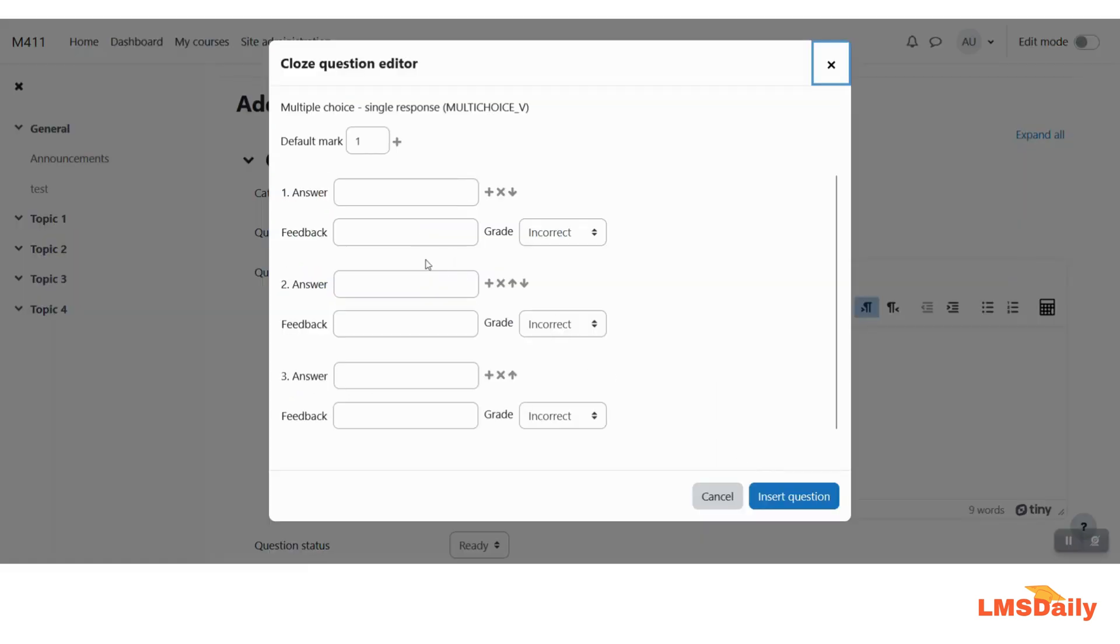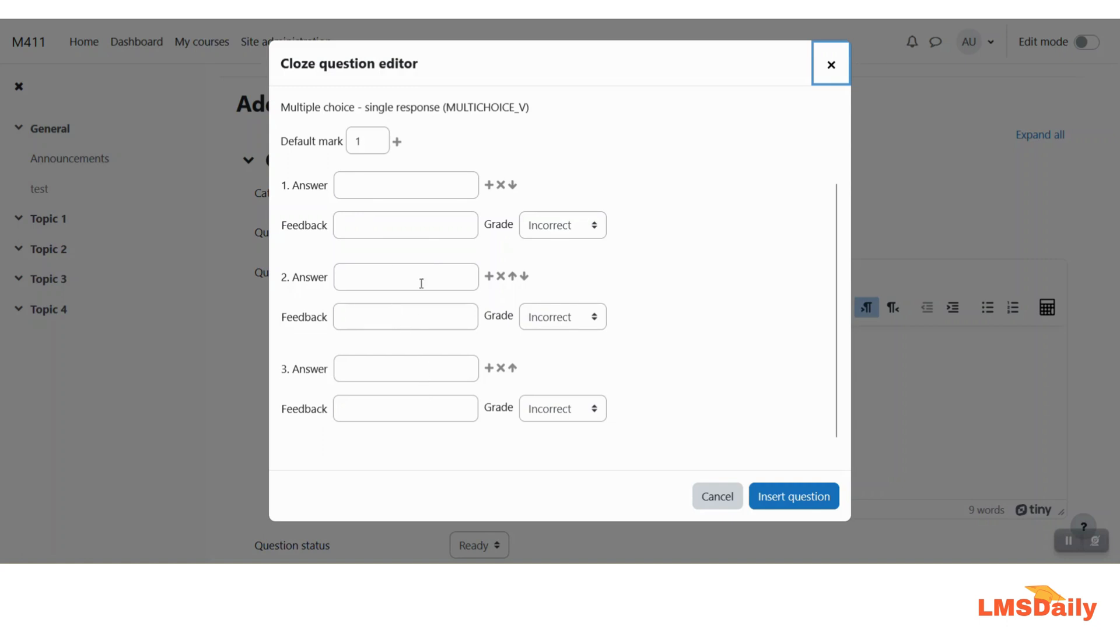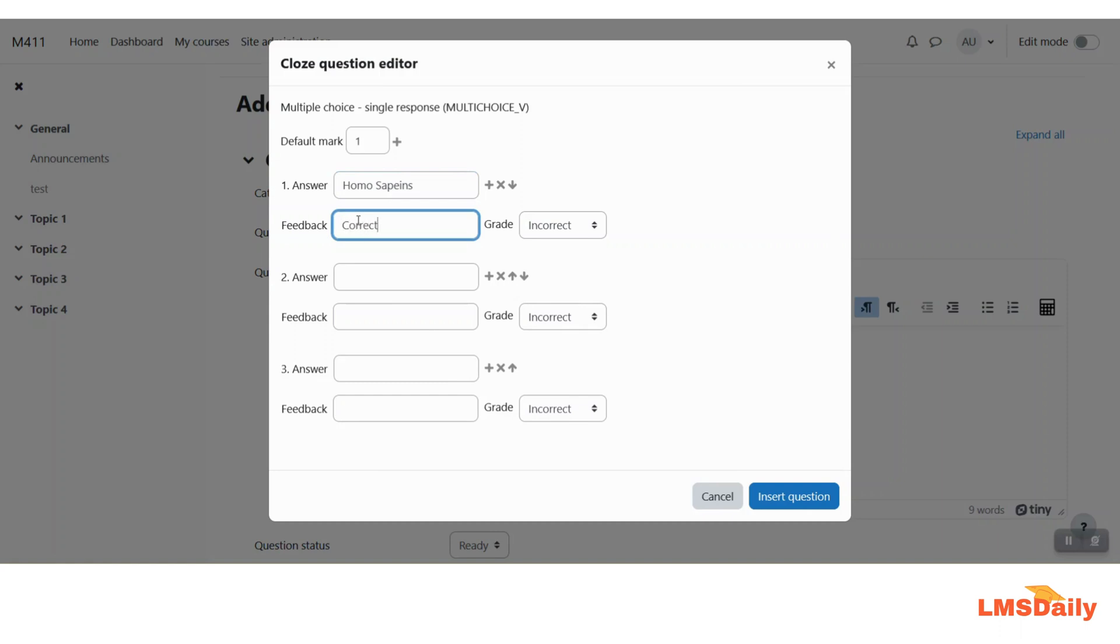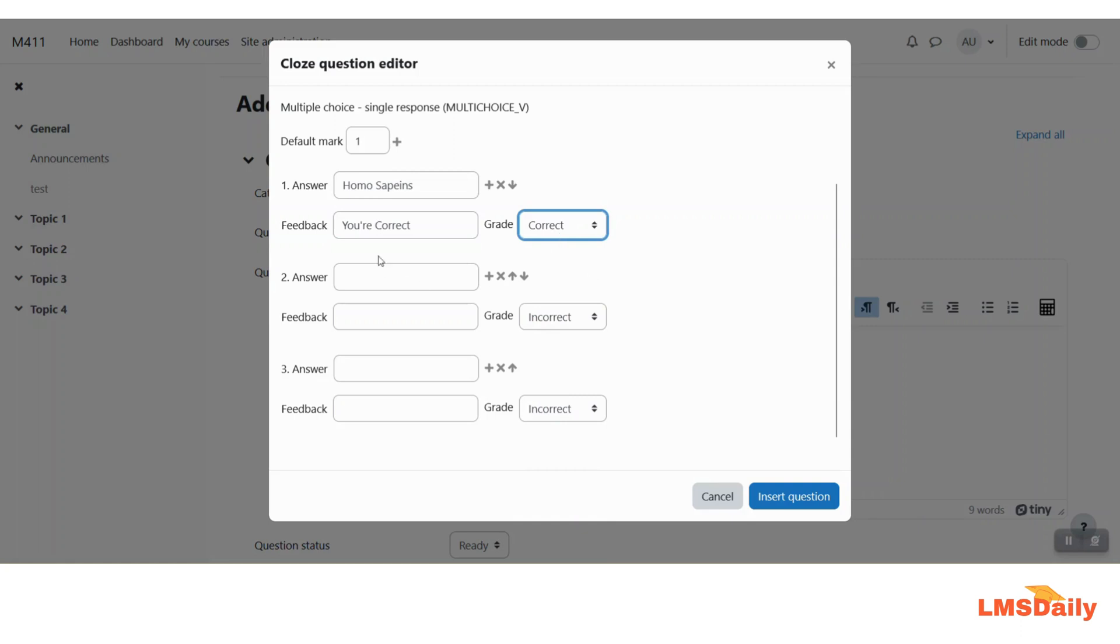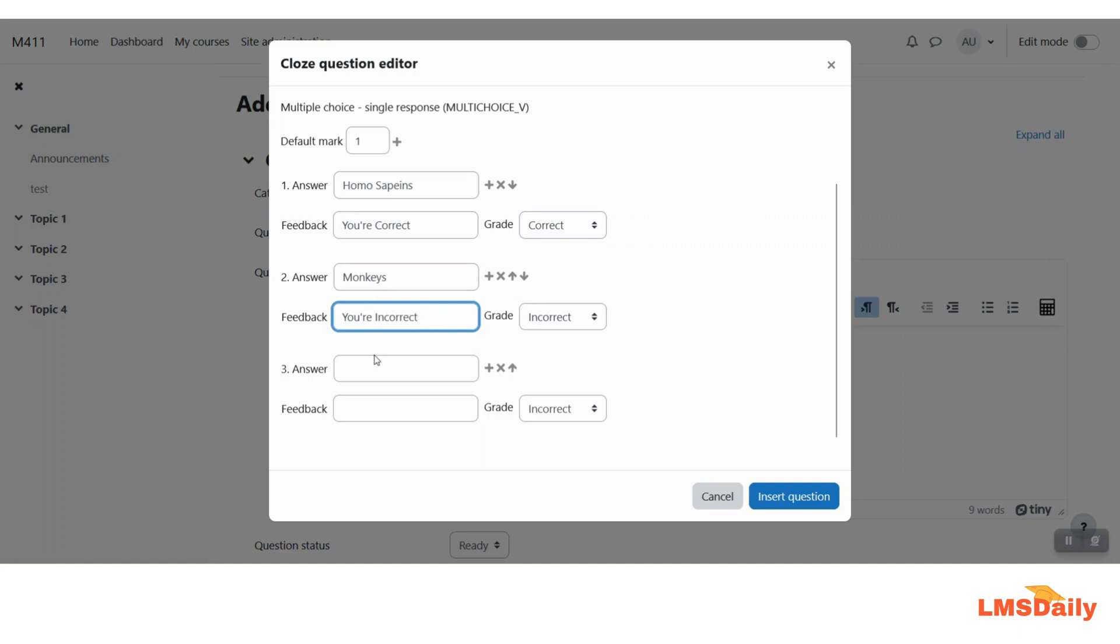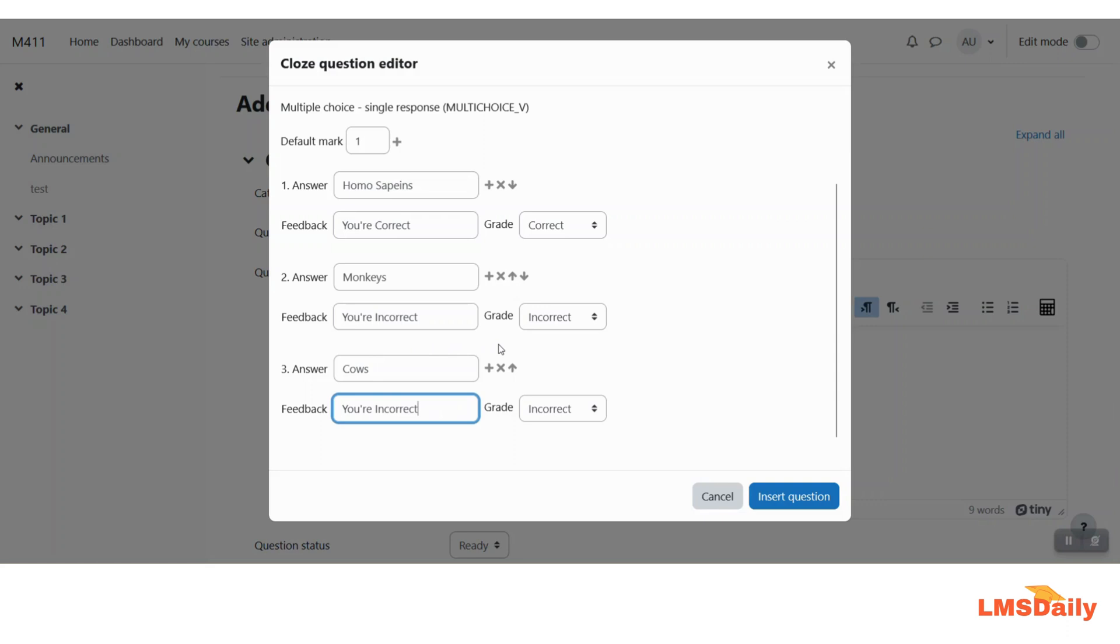Now it will open a new pop-up wherein you can enter the default mark for this question here on the first field and then you will have the different options for entering the answers. So let me say that this is the first option and I would like to give them feedback with this and for the grade I will select correct. So this will give them 100% grade for this answer if they select this one. Then let me say that this is the other answer which they will see. And then these are my three options set for this question now. Now click on this insert questions.